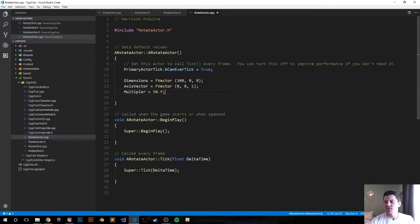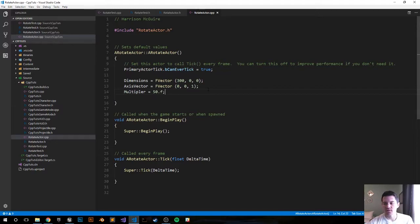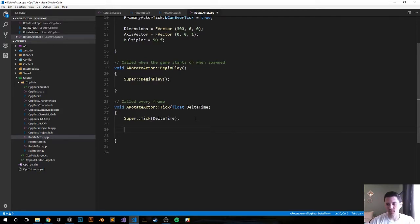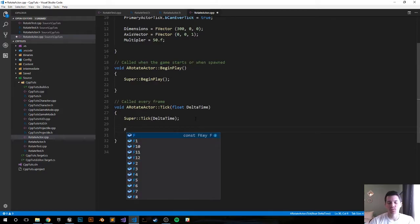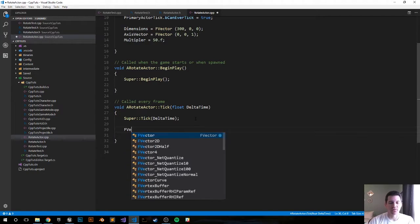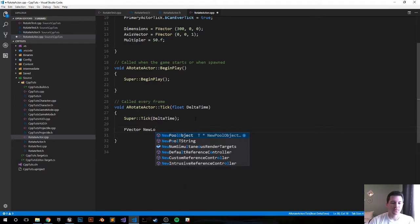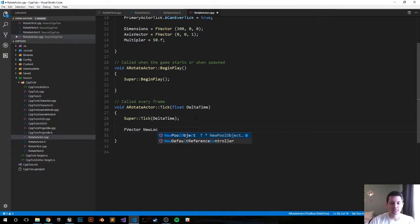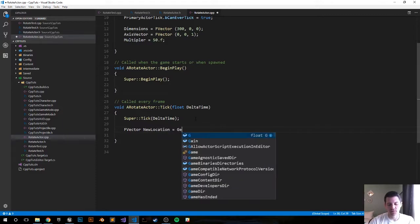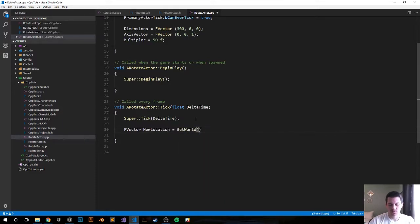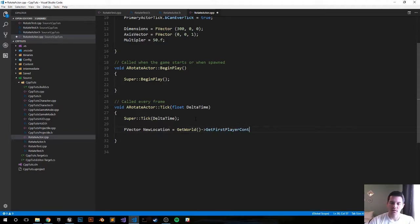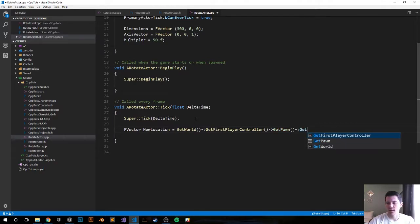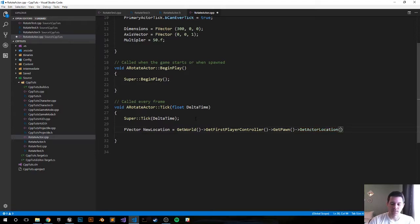That should be it for the constructor. All of the logic will now go into our tick function. So let's go ahead and drop down to our tick function. Every frame we want to run this function. The first thing we want to do is we want to get the actor's location every frame, so if he moves around the game world we always have that location so then we can rotate around it. That'll be FVector new location. It's going to be GetWorld()->GetFirstPlayerController()->GetPawn()->GetActorLocation(). So now I have the player's location. I am using the default first person template provided by Unreal.